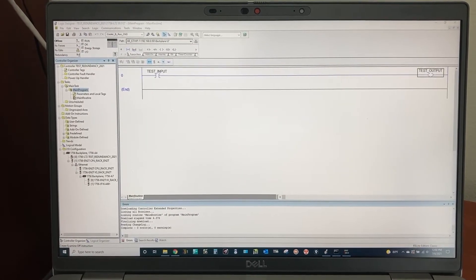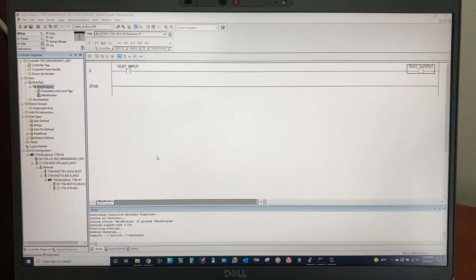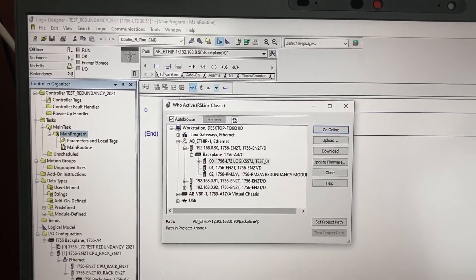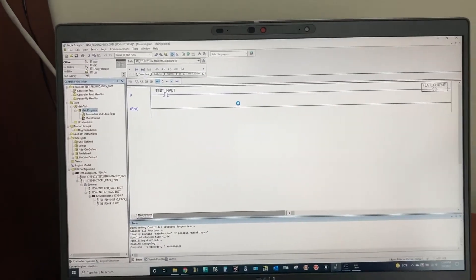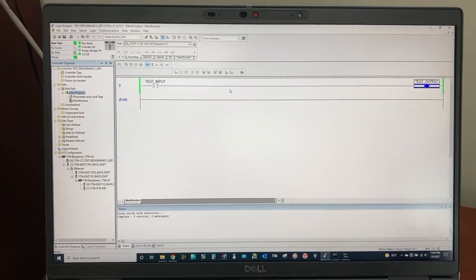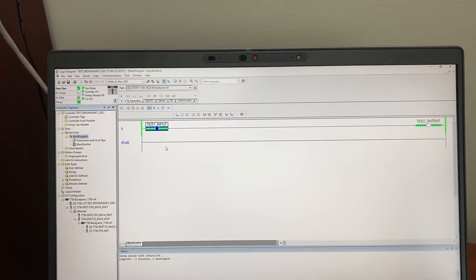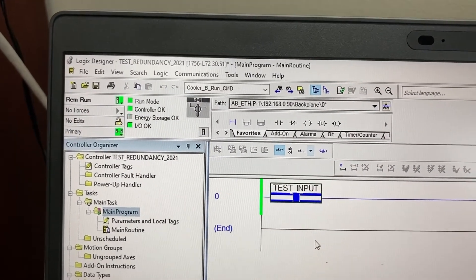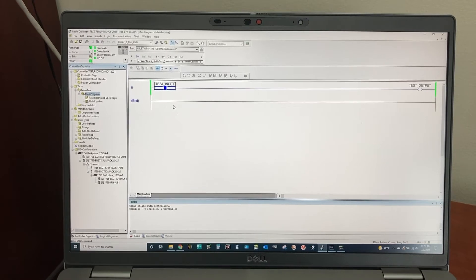Back to the computer. Let's go online with the primary controller. Everything is green now. Let's go to RSLinx Classic to check the status of the redundancy module on the primary rack.